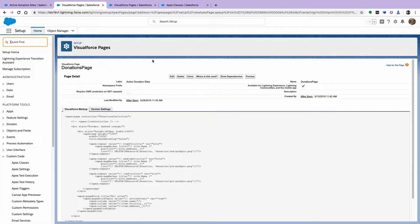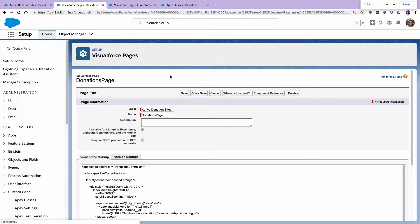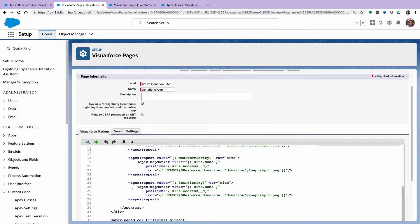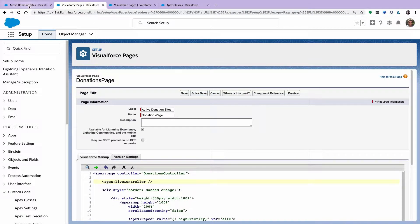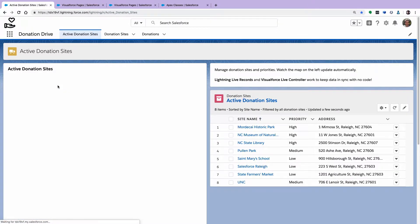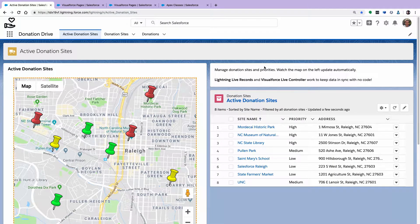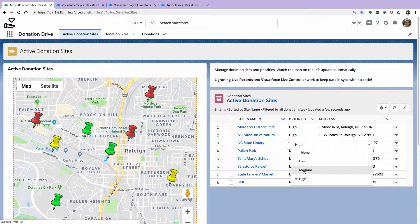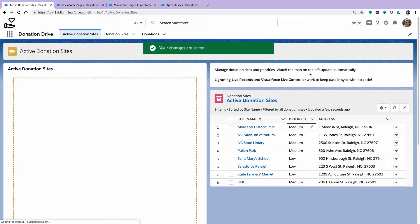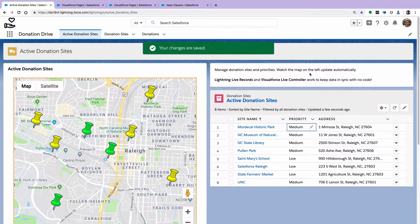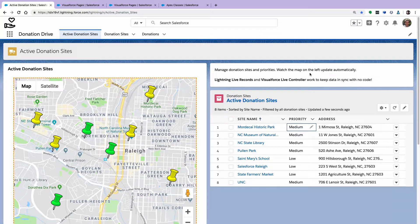Let's liven up this Visualforce page. I edit the Visualforce page and uncomment LiveController — it was just commented out. I put LiveController into the page and save it. When I go back to the page and refresh, I've got those red pins. Now let me update that data again so the red pins go away. When I save, you see that the Visualforce page automatically updated, and now I'm seeing completely in-sync data between VF and Lightning. The problem is solved — wasn't LiveController amazing?